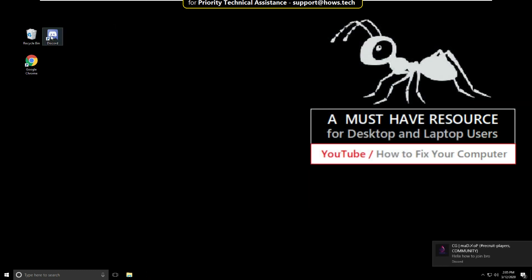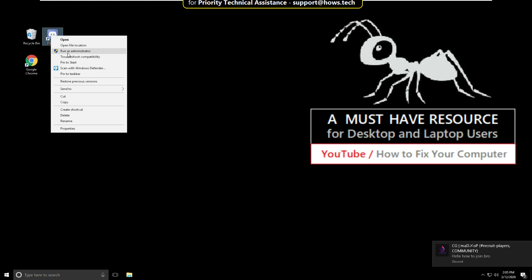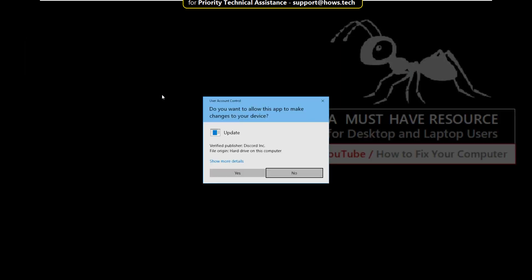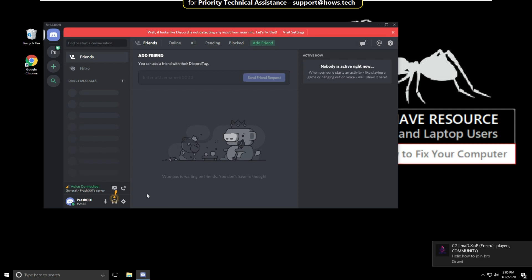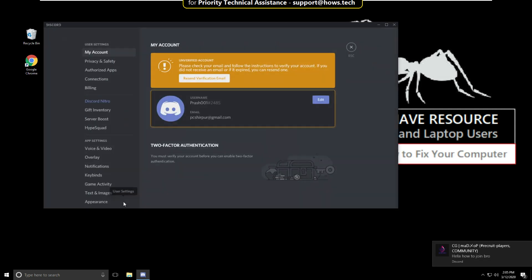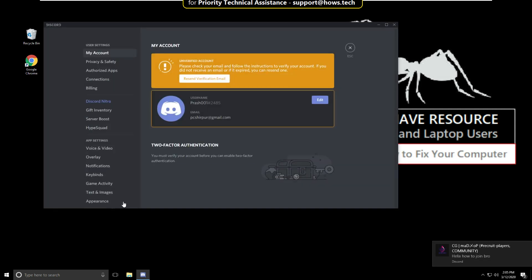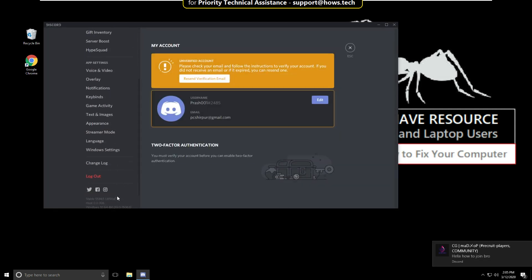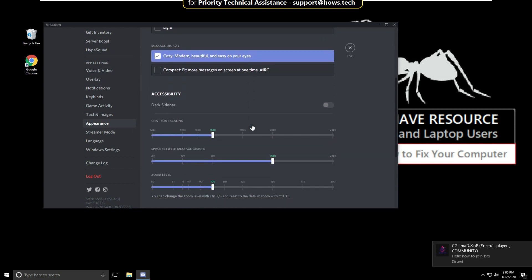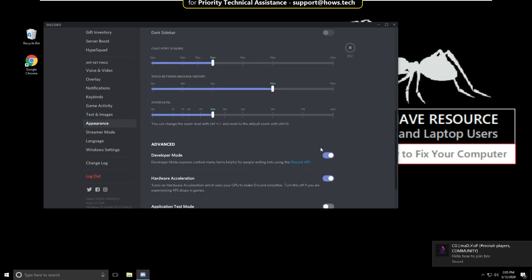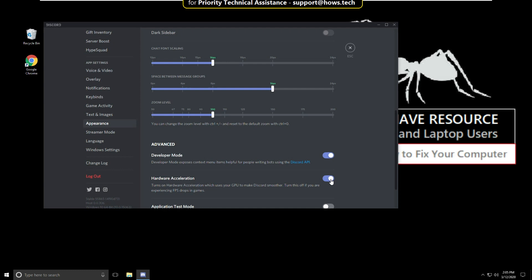You can right click on Discord, click on run as administrator, select yes. On this window, go to user settings, scroll down and select appearance. Again scroll down. In the advanced options, turn on these two options. Now close this.